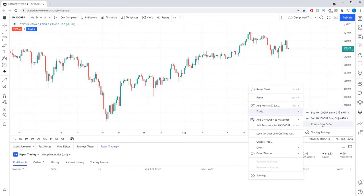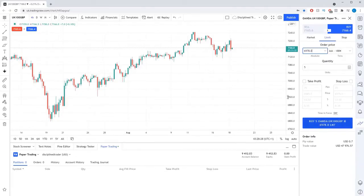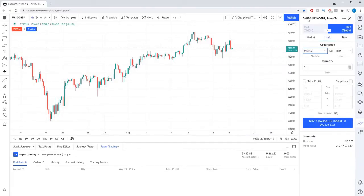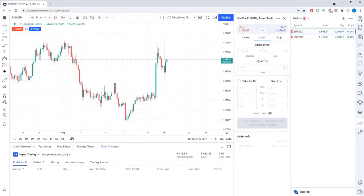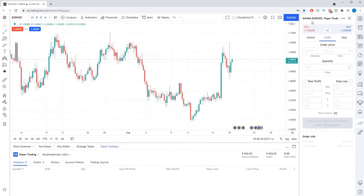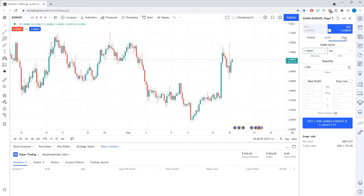When looking at the trade order panel, the current market you are looking at will be shown at the top of the box. If you want to change this, you need to change the market you are looking at on the chart. You can then see the sell price in red, buy price in blue and the spread in the centre of these prices. You can then choose what market order type you want to use: either market, limit or stop.